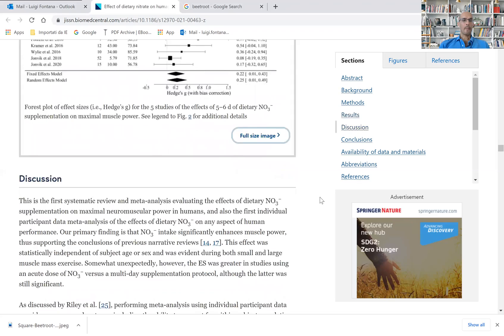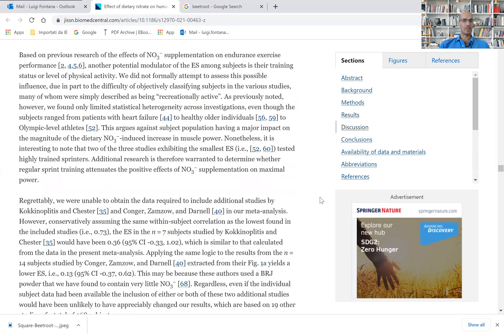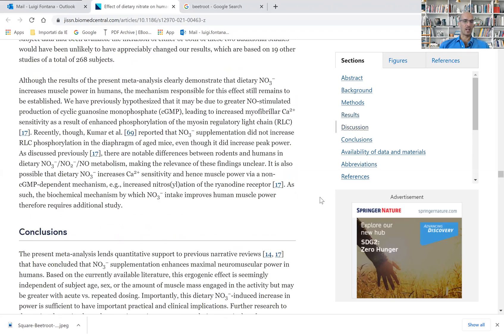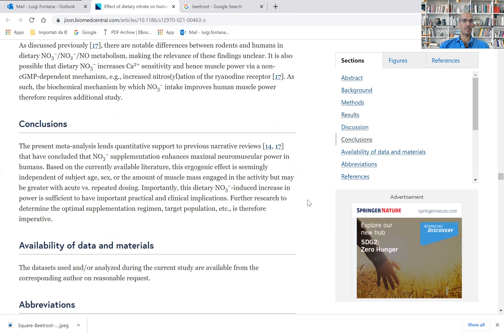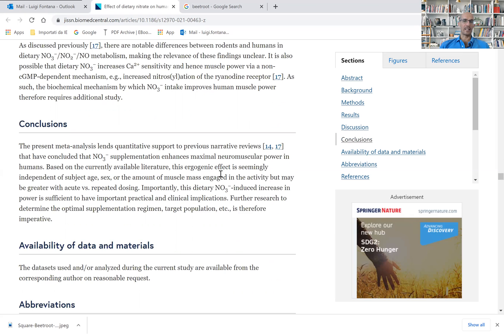So the authors are concluding that the present meta-analysis lends quantitative support to previous studies that have concluded that dietary nitrate supplementation enhances maximal neuromuscular power in humans. Therefore,